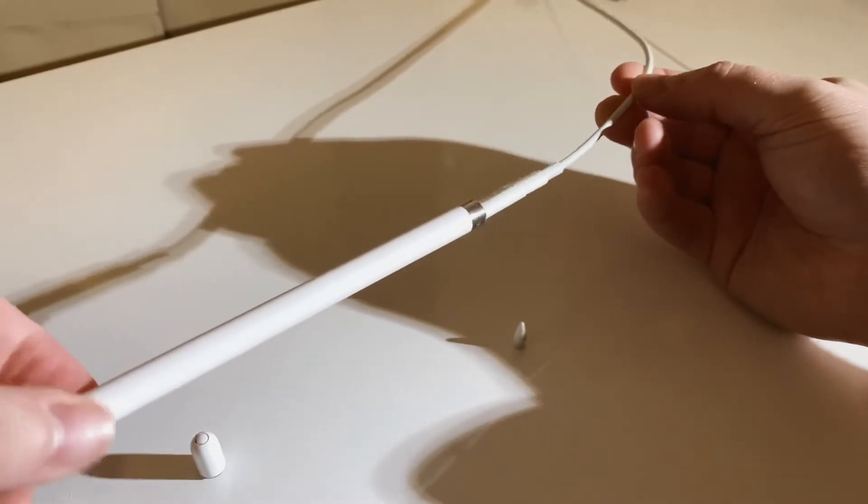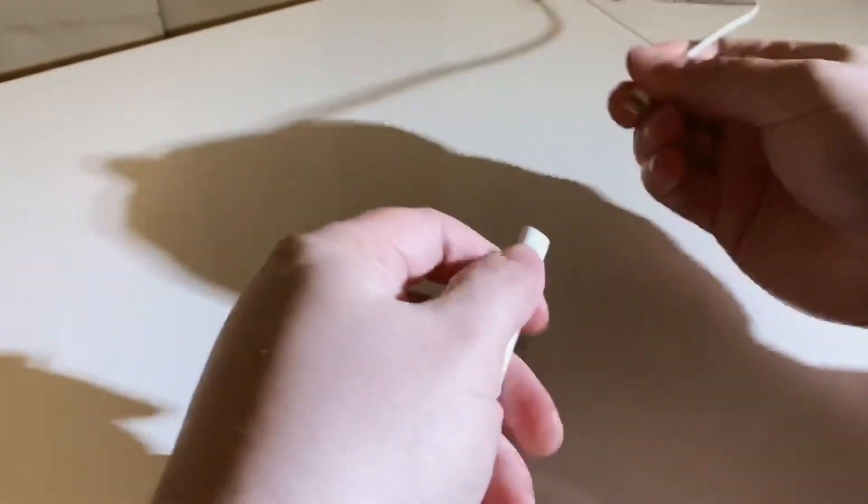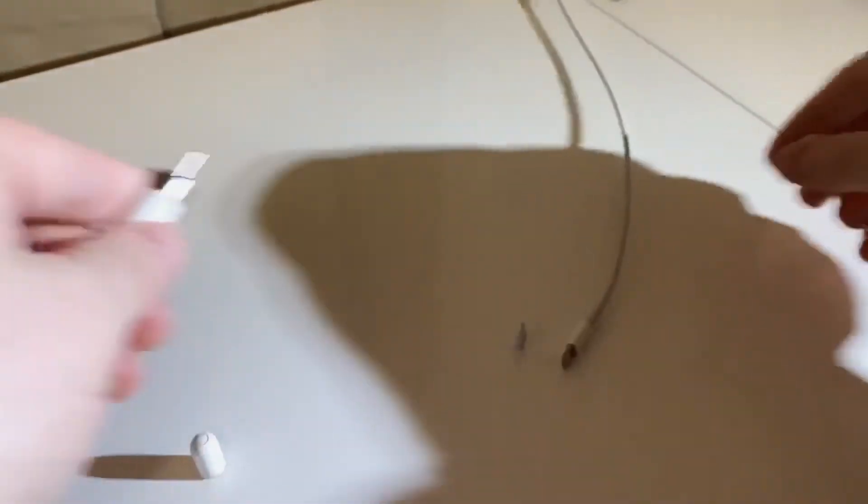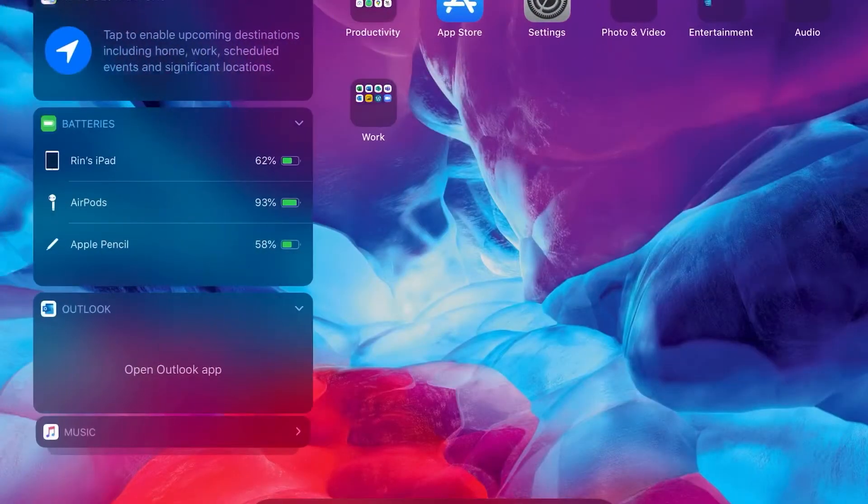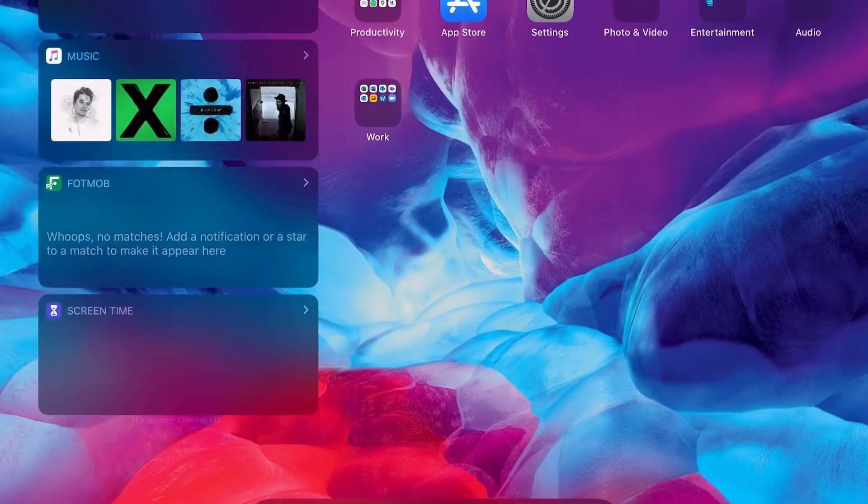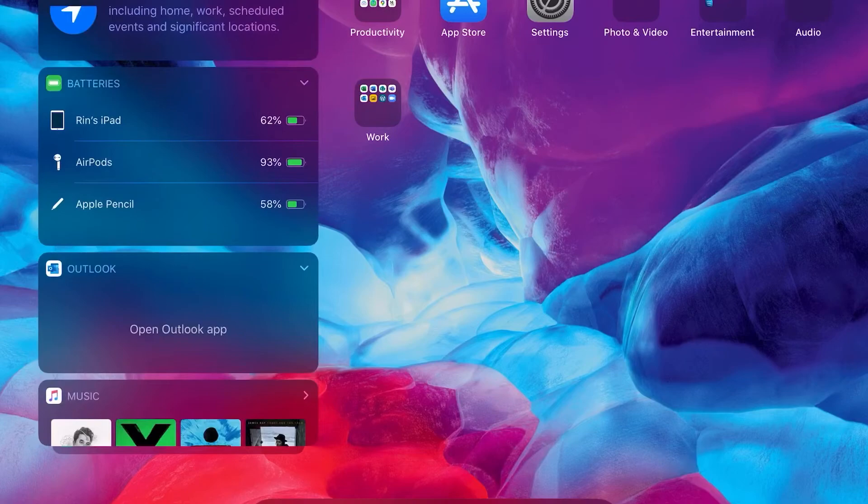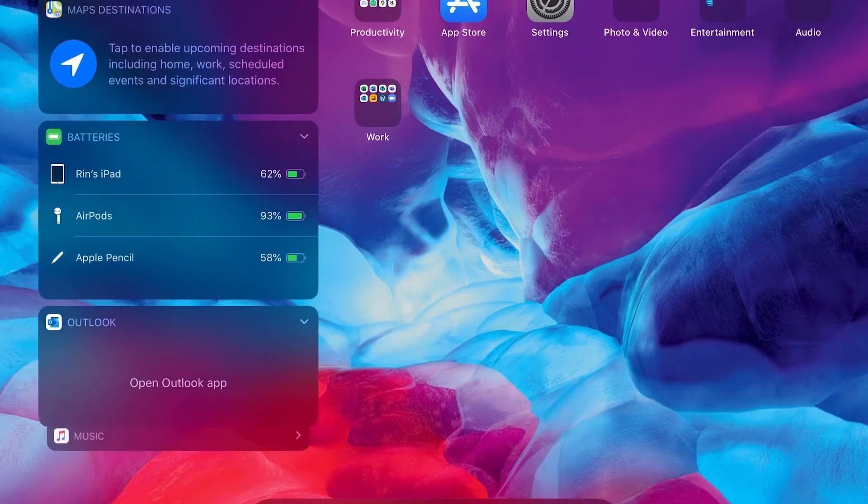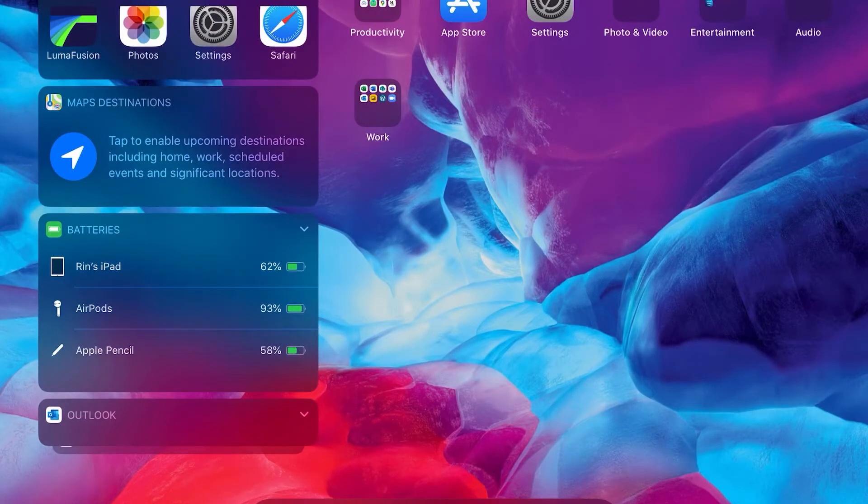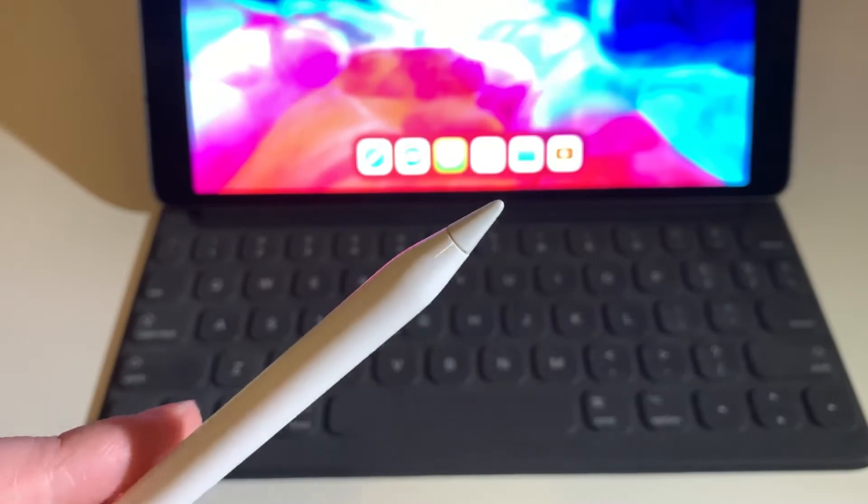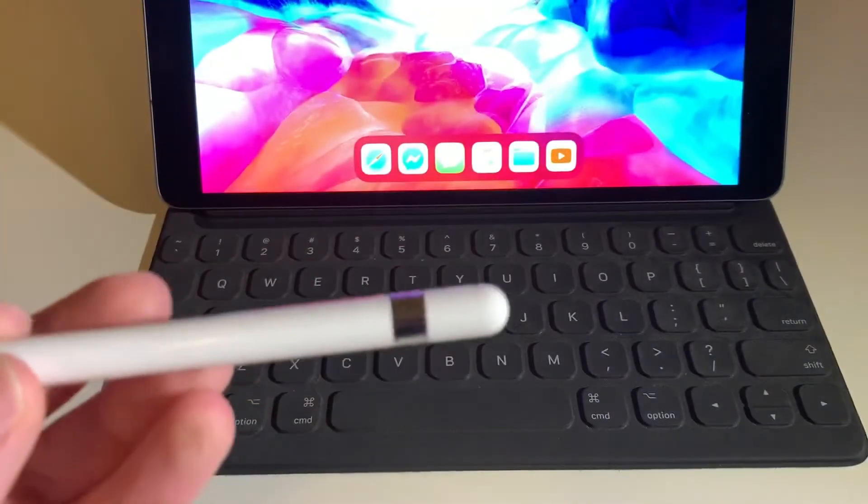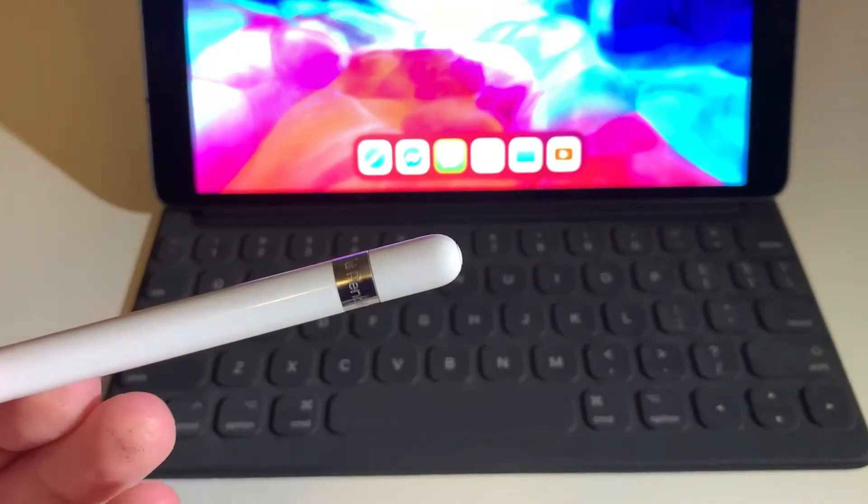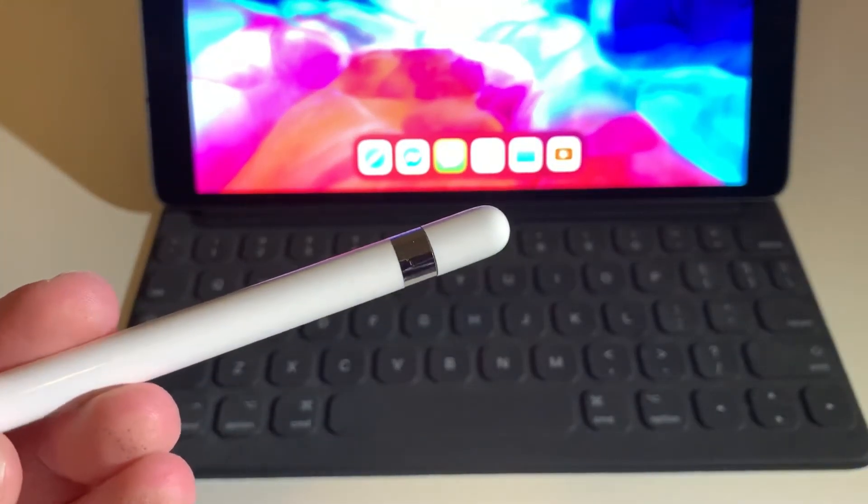I was also asked, with regards to power, do you notice the Apple Pencil drain any of the iPad's battery when you're charging it? The answer is simply no. Because the battery in the Apple Pencil is so small, you don't notice any drain from the iPad going to the pencil itself.